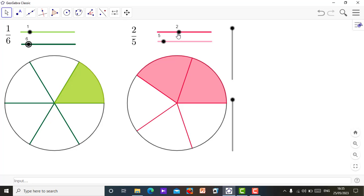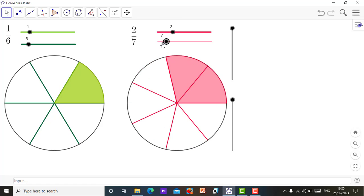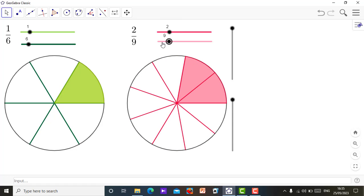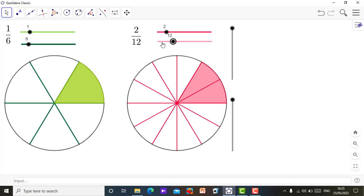So this is 2 over 5. For this other circle, you can also change it just like that. So let me leave this as 2. Let me move this to 12. So the essence of this applet is to compare these two circles to see if they are equivalent or not. So let's see if 1 over 6 is equivalent to 2 over 12.